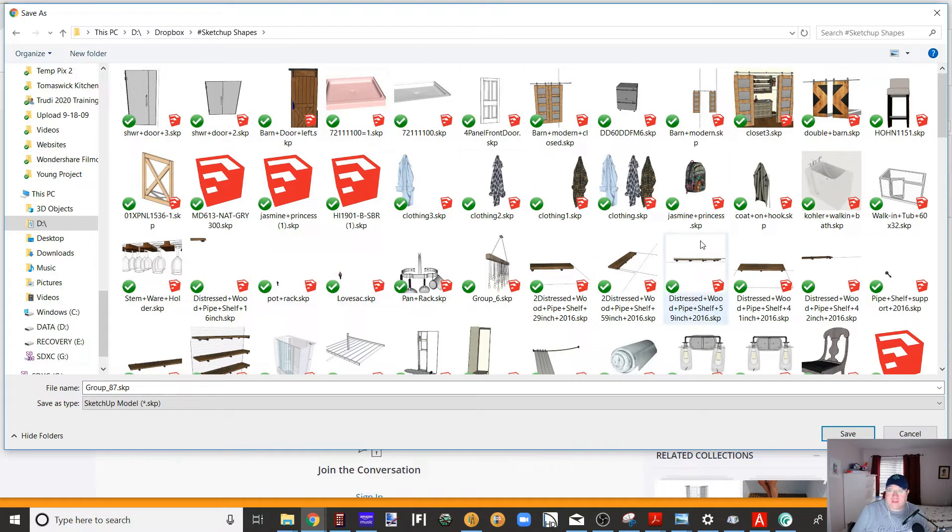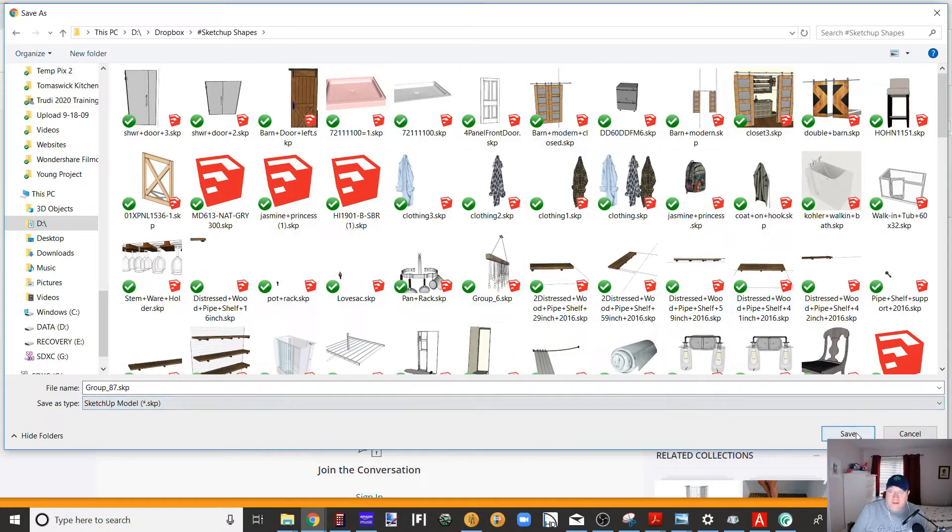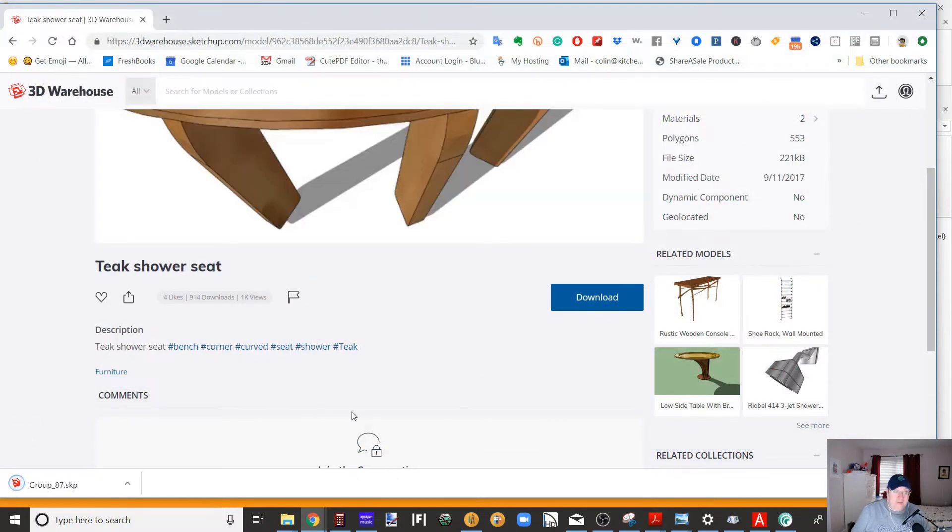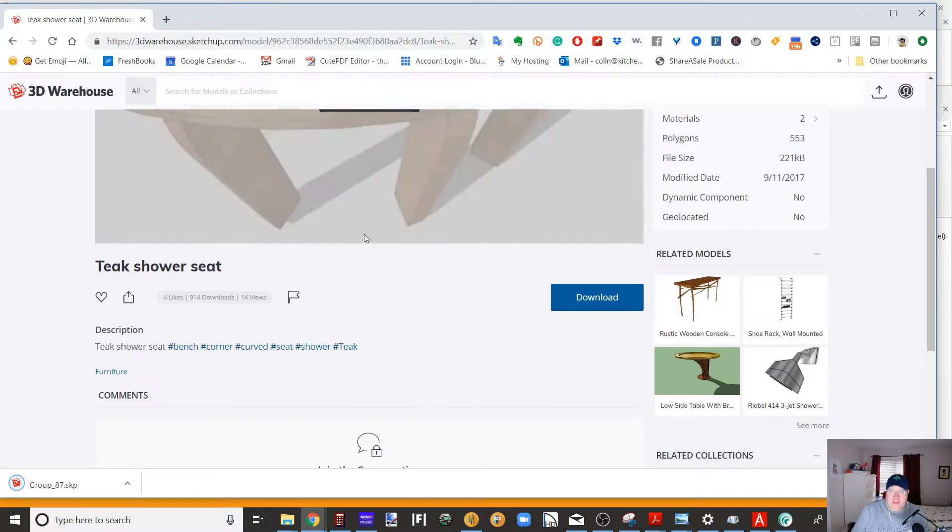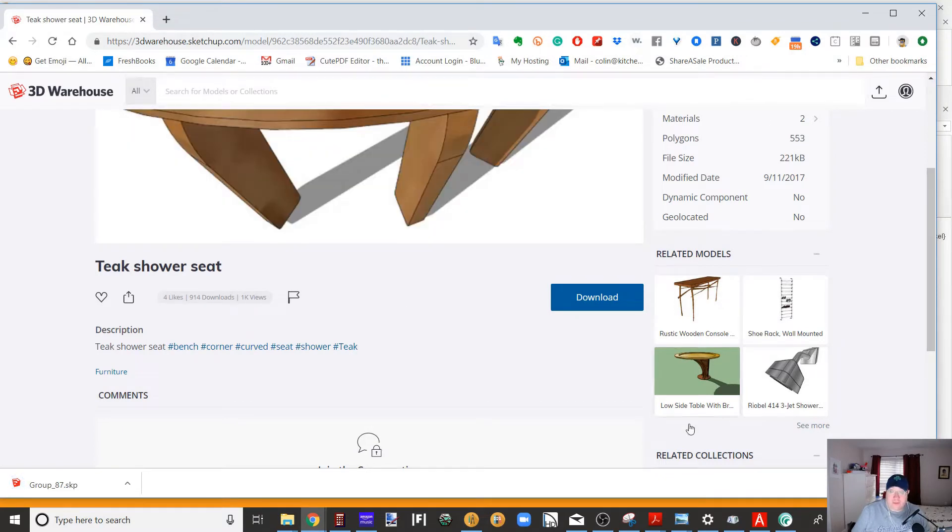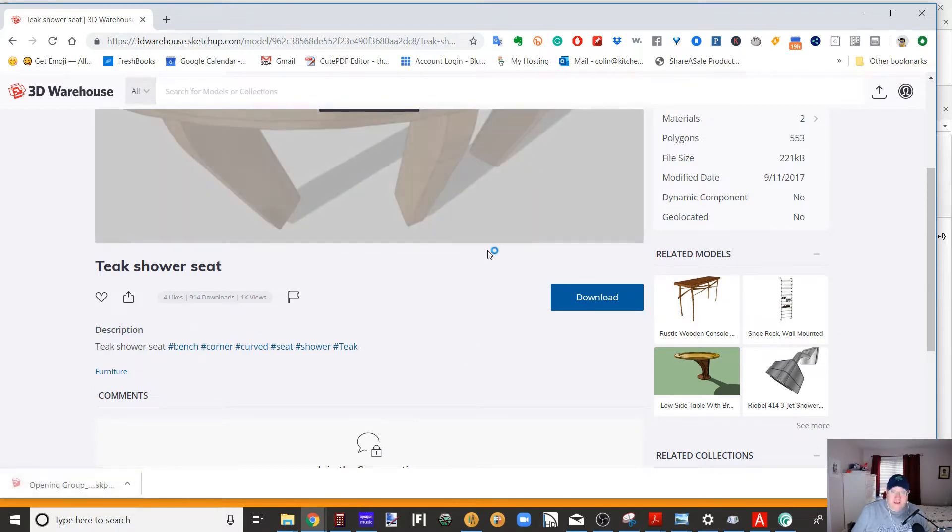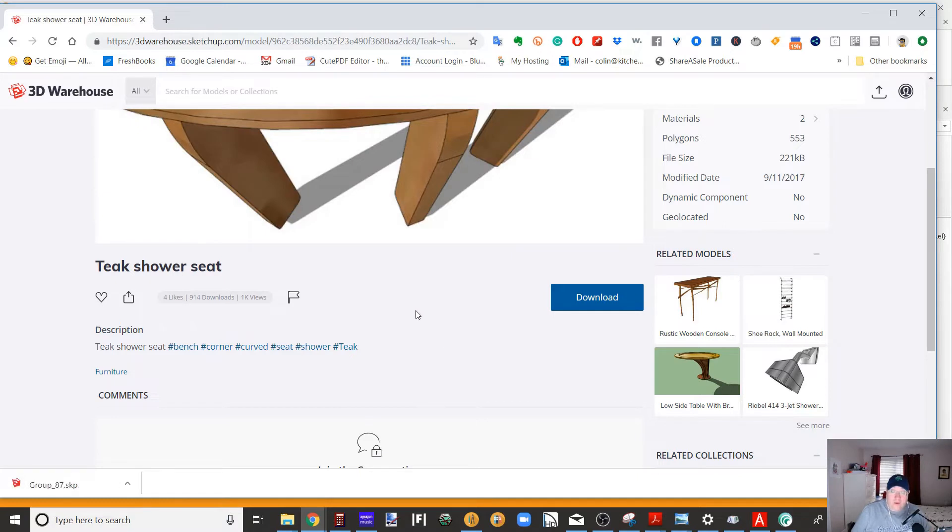I actually have a SketchUp shapes directory, so I'm going to save that. I'm a bit of a SketchUp junkie. So I'm going to save this, it's calling it group 87, I'll just save it as that. Now I have SketchUp on my machine, and if you have SketchUp on your machine, I'm in Chrome, and Chrome has this icon down here showing the item. So what I'm going to do is I'm going to click on that, and that will automatically open up SketchUp.